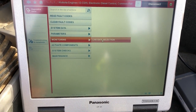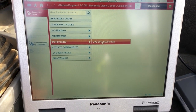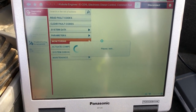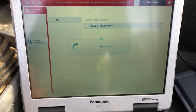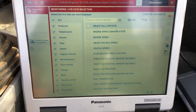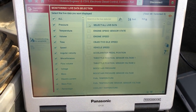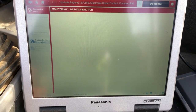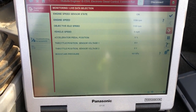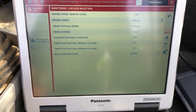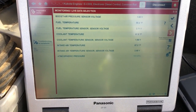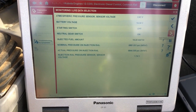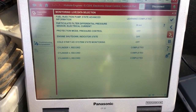I want to go into Monitoring — this is your live data. It's going to show your live values off the engine right now. There are 68 parameters, so we can come in here and pick 10 or 12 to focus on, but for the video I'm just going to scroll through quickly so you can see some of the parameters available.